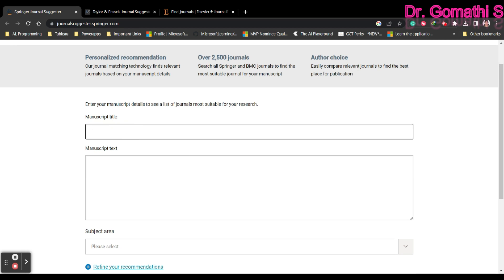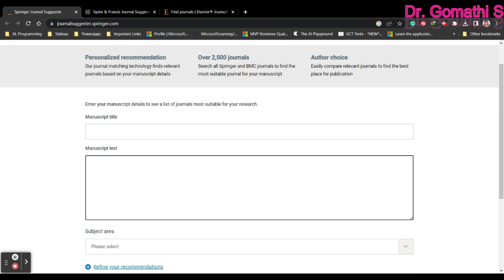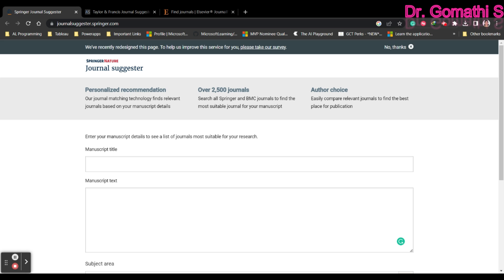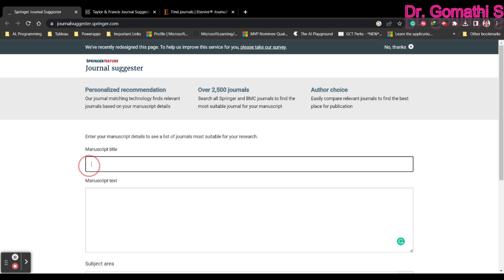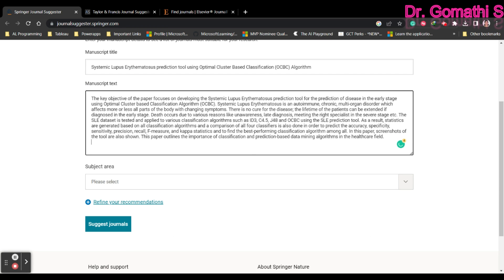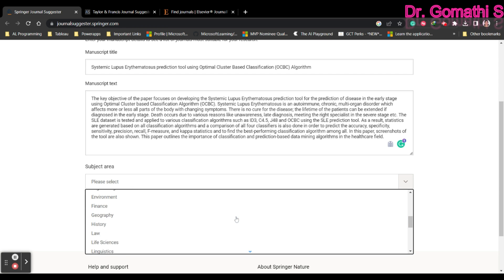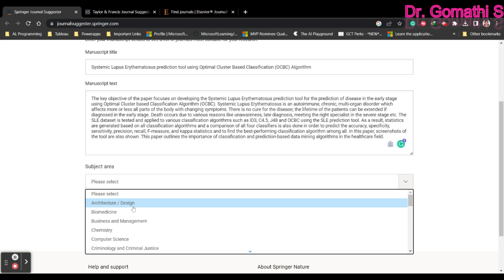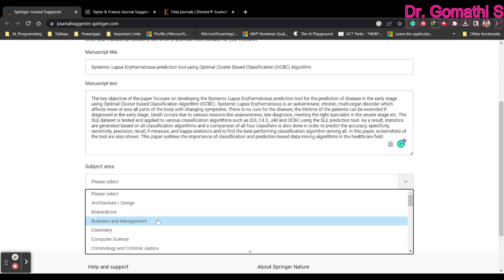Here you have two options: one is the manuscript title, the second is the manuscript text, and the third is selecting the subject area. I'm going to use an already published paper as an example — I'll paste the abstract here. Once you paste the abstract, you have to select which subject area you are looking for. You can find almost every subject area here, like business management, computer science, economics, earth science, education, and energy.